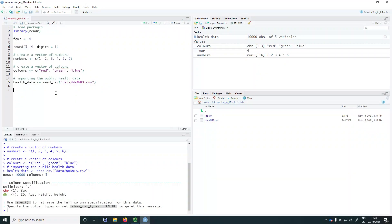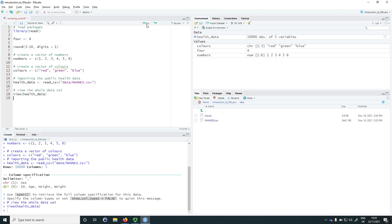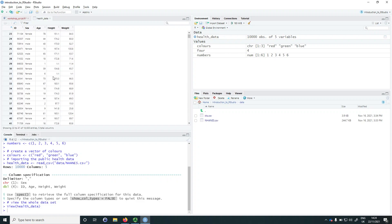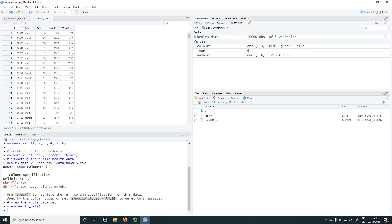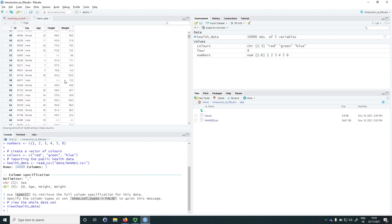Once we have imported data we need to make sure it looks as we expect, because sometimes errors can happen when introducing data into RStudio. The first way to check is to view the dataset as a whole using the view() function — note the capital V. Running view(health_data) opens a new tab where we can see the entire dataset, which is good for scrolling through to check that columns and data look as expected.